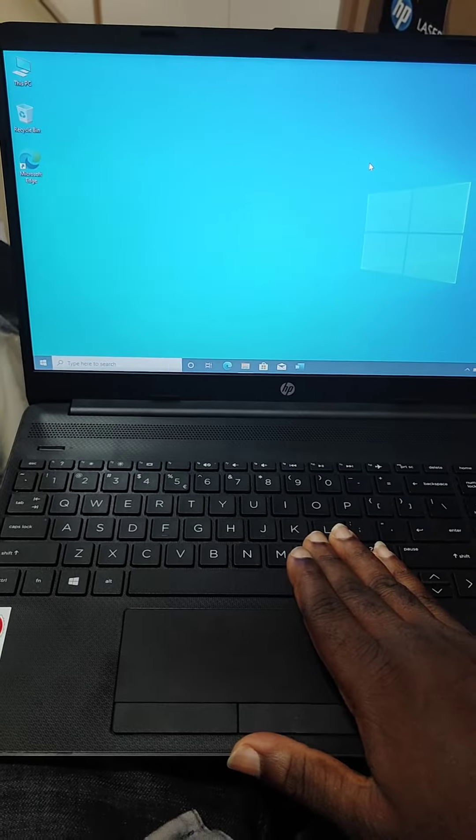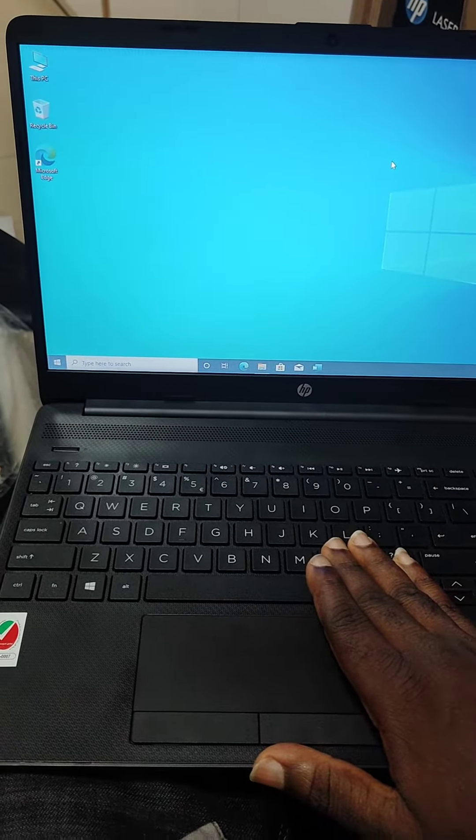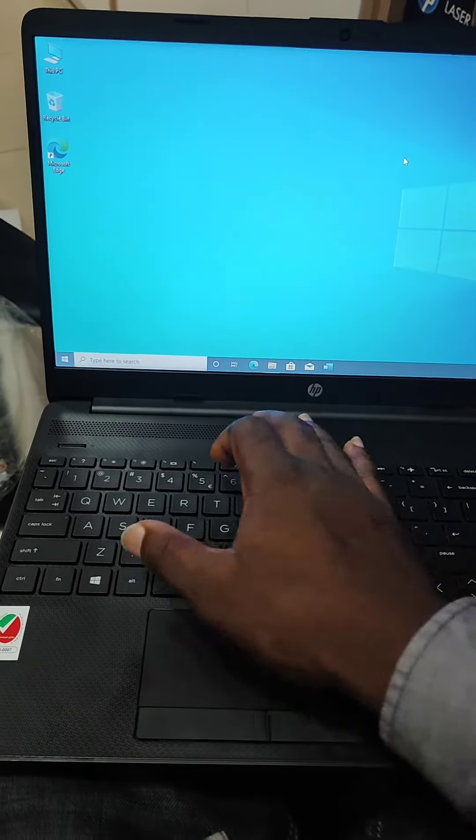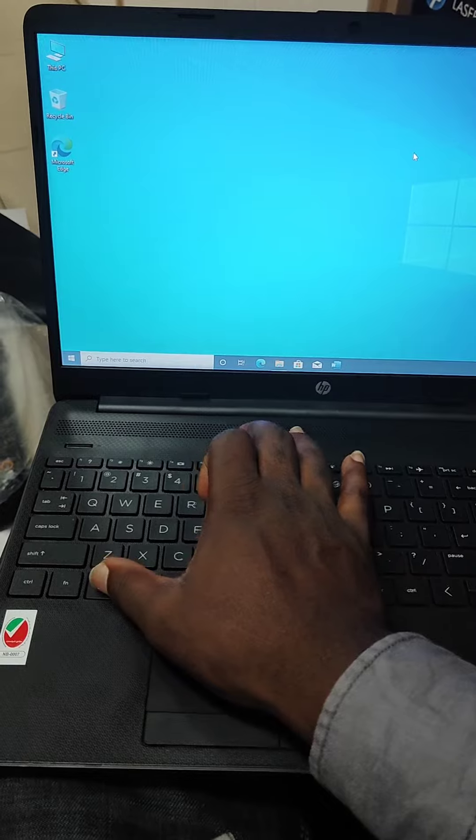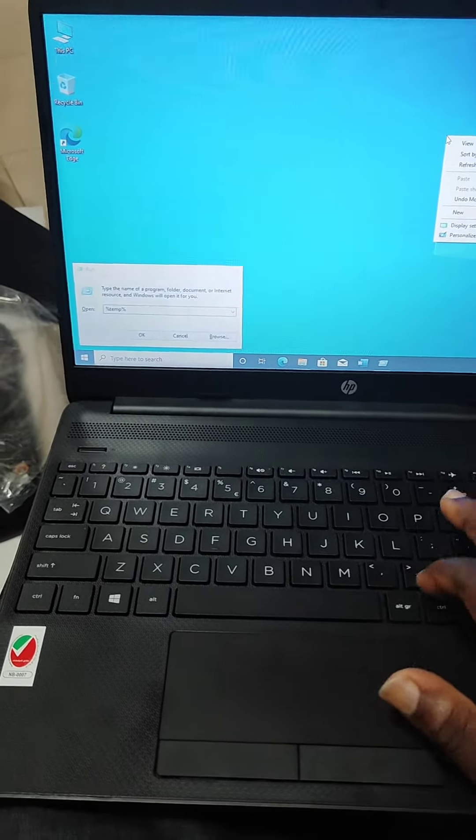This is how to clean your PC and free up some space. It's really simple. All you have to do is press the Windows key plus R to open the Run box.